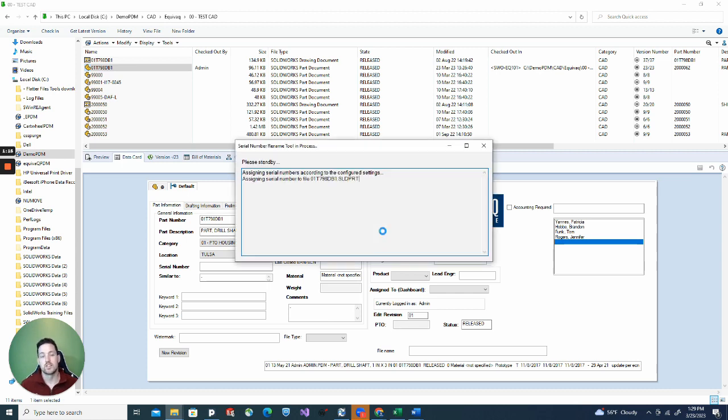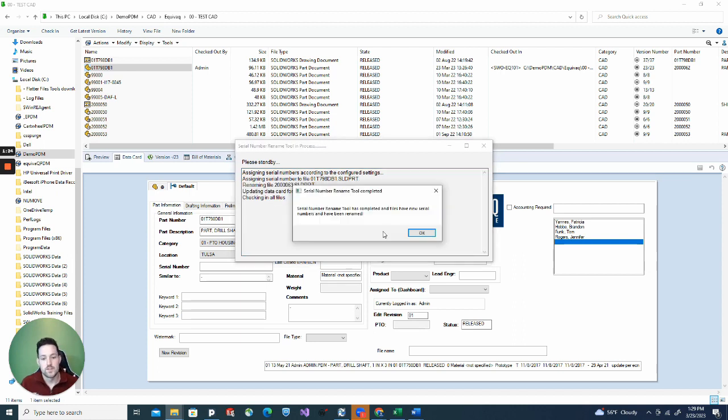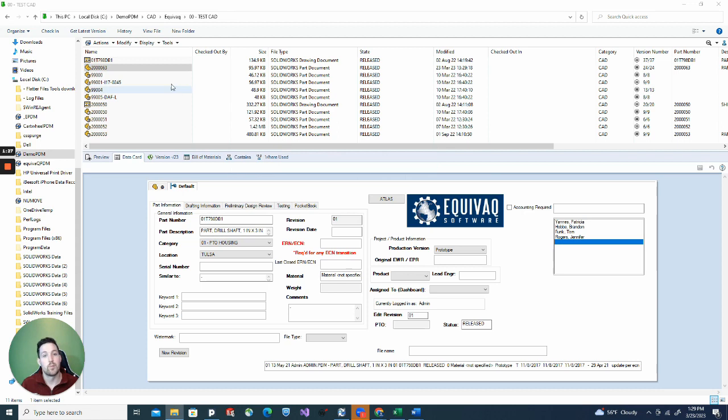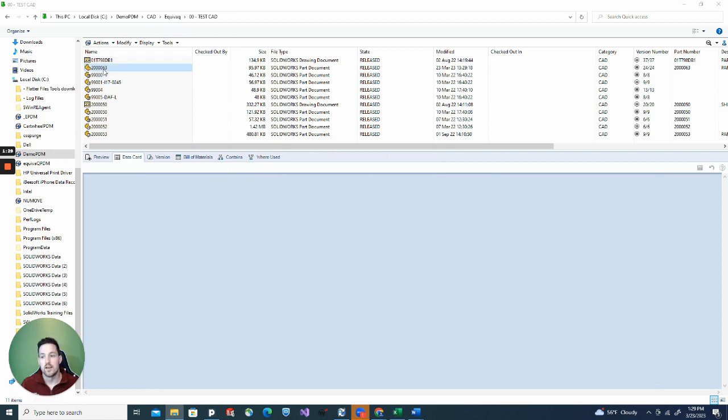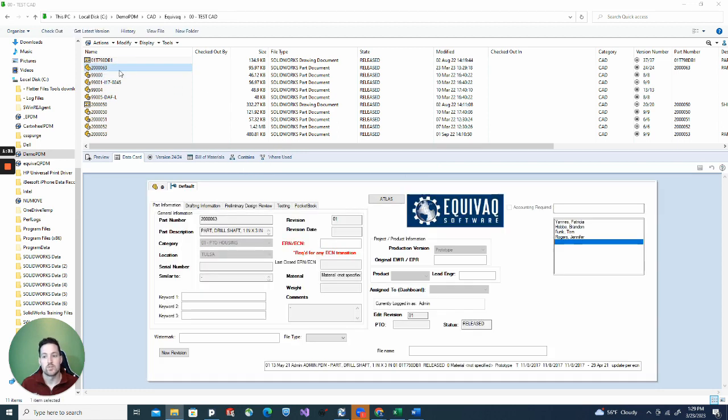We're going to let the program run and success. The serial number has been renamed and the part has been renamed. And you can see right here, the part's been renamed. The serial number has been renamed.